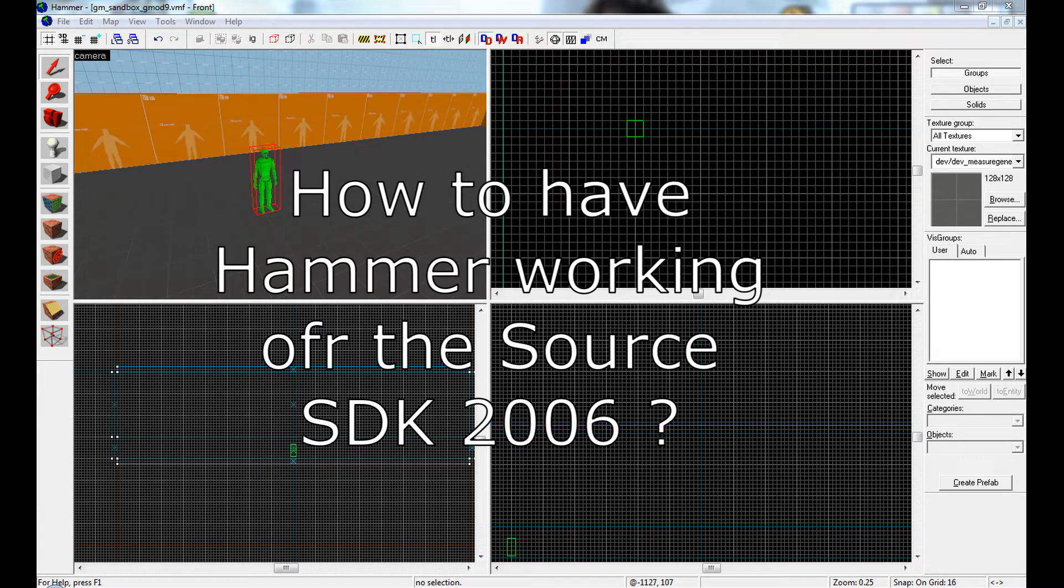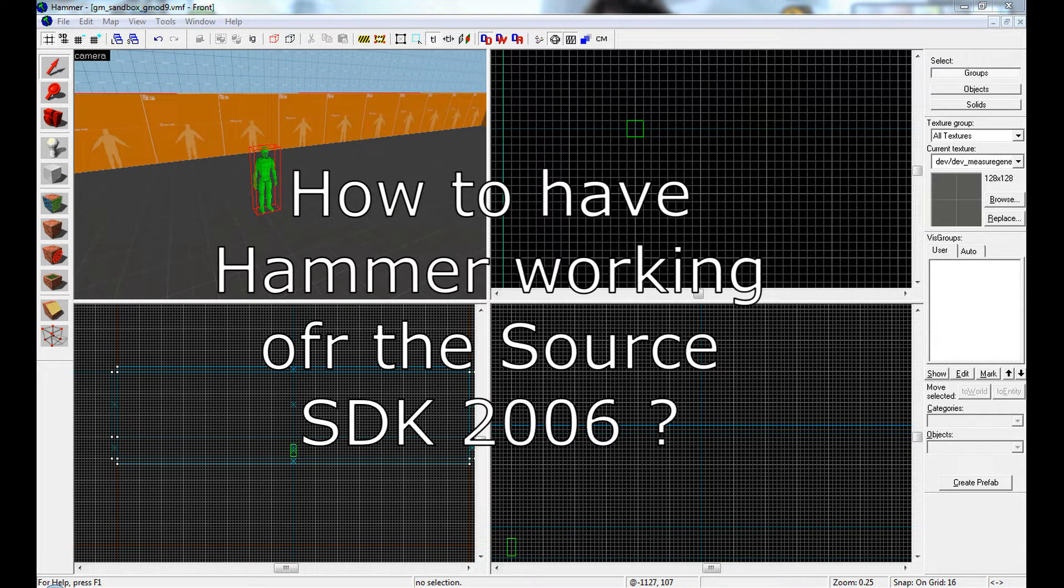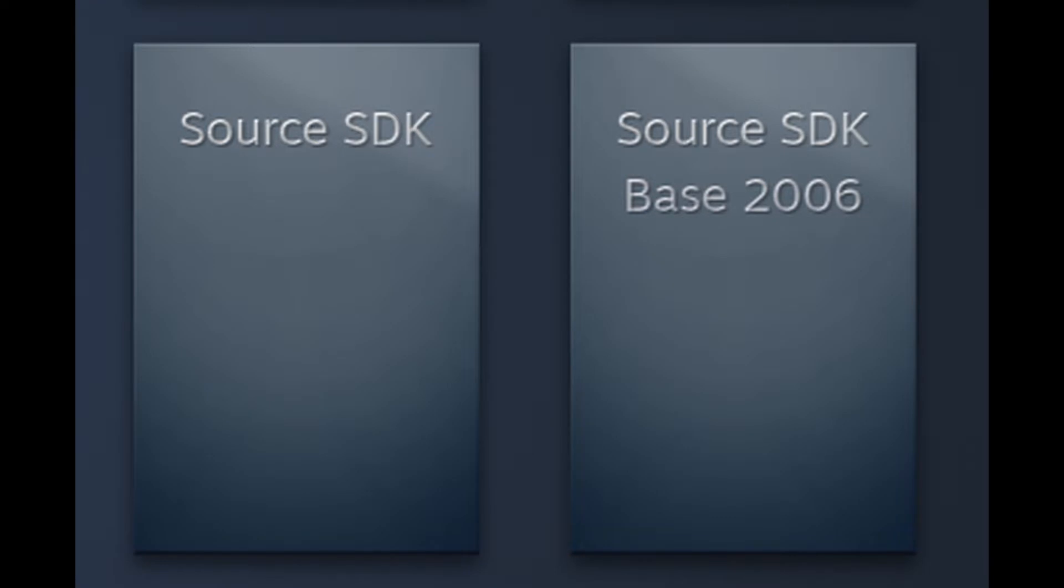How to have Hammer working for the Source SDK 2006. First, be sure to have installed on your computer the Source SDK and the Source SDK Base 2006 via Steam.